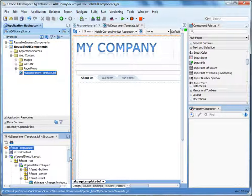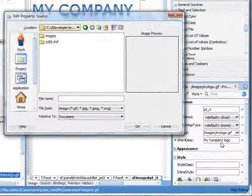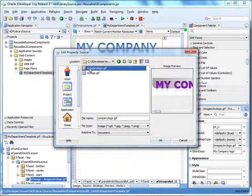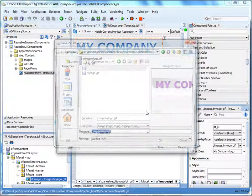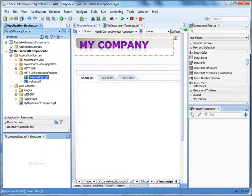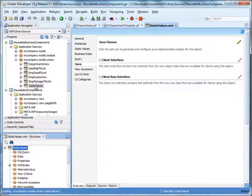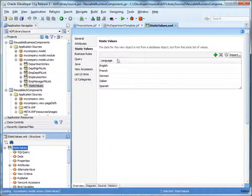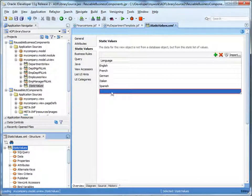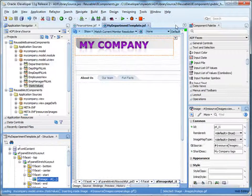Let's change the template in our library project to use another logo. Select the image in the design view. In the properties inspector, next to the source field, click the down arrow and select Edit. Browse to find and select a different logo. Save the changes. Also, let's add a language to the view object static values. Expand the reusable business components project, then expand the model UIView package. Double-click the view object static values. Select the static values tab. Click the green plus icon to add another value — let's add Portuguese.